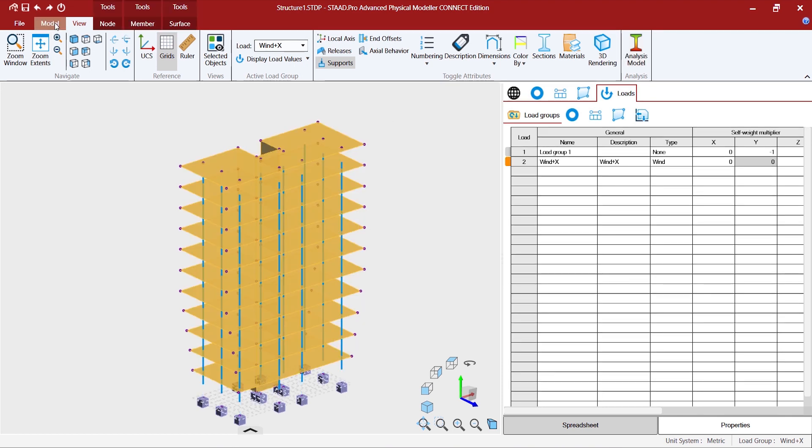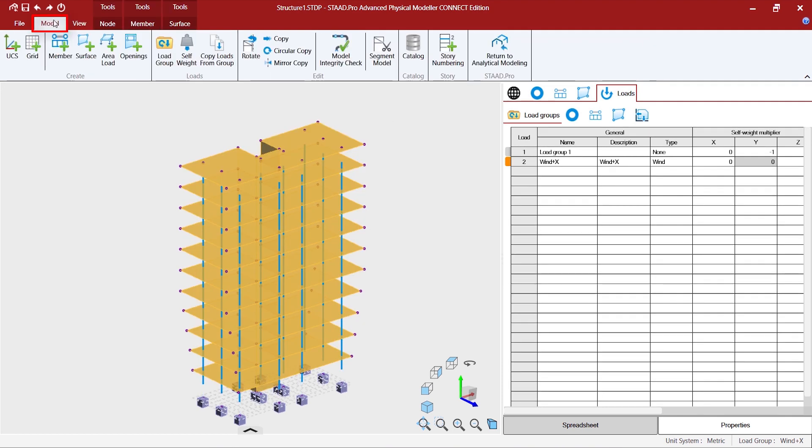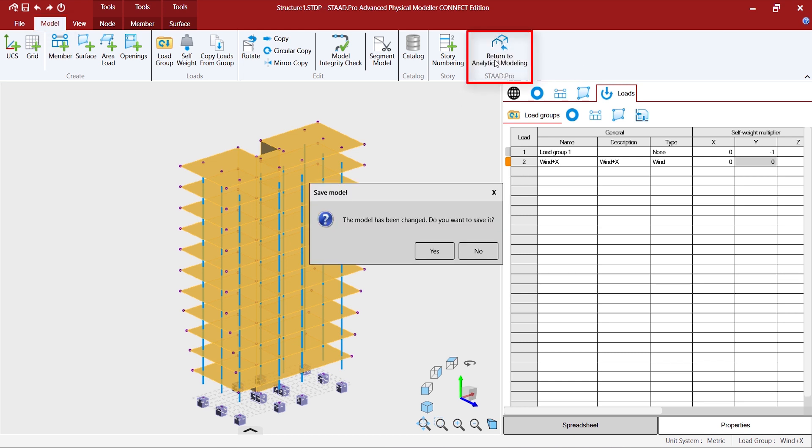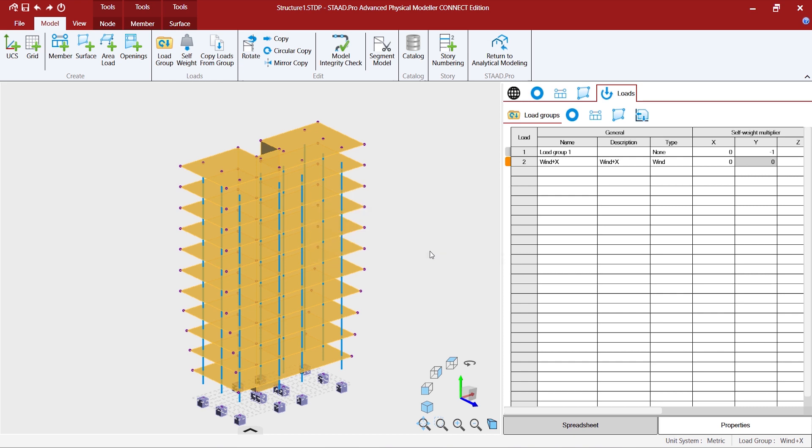So let's go to model, go to return to analytical modeling. Before that we save the model.